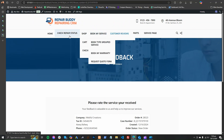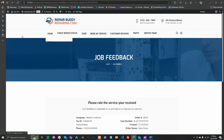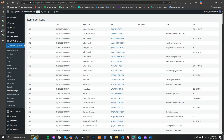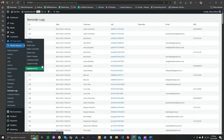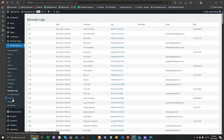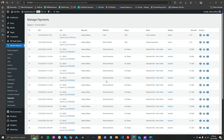After everything is done, you can provide the customer a payment receipt by printing it or send them an online payment request link, whatever is your preference. In jobs, you can attach as many files as you want.